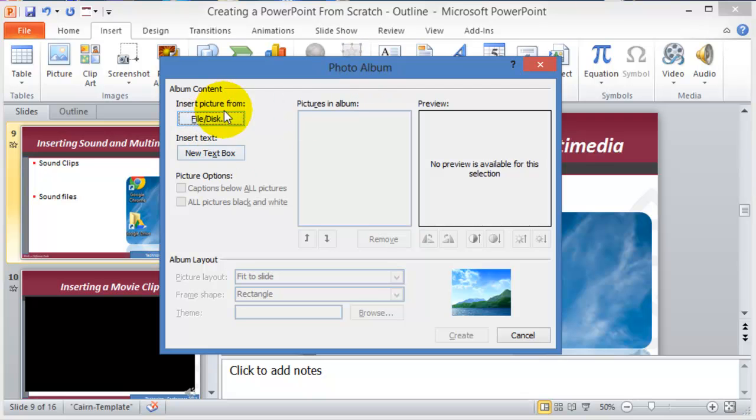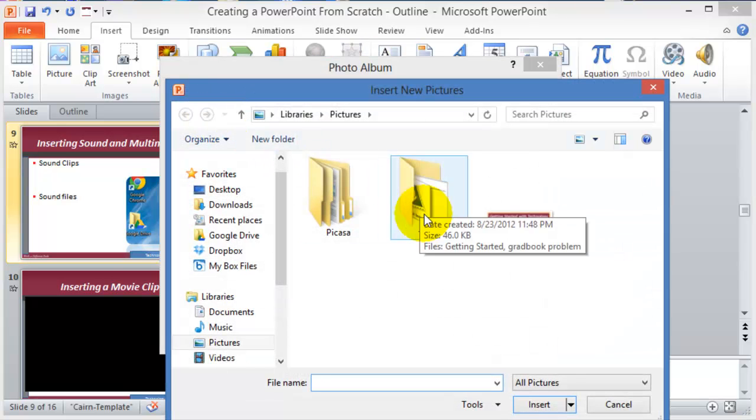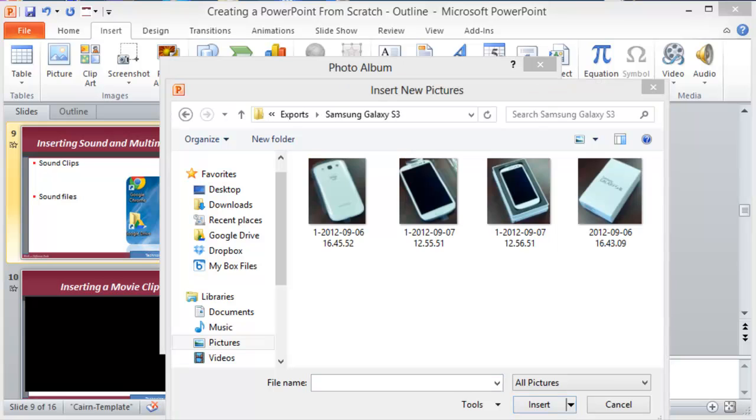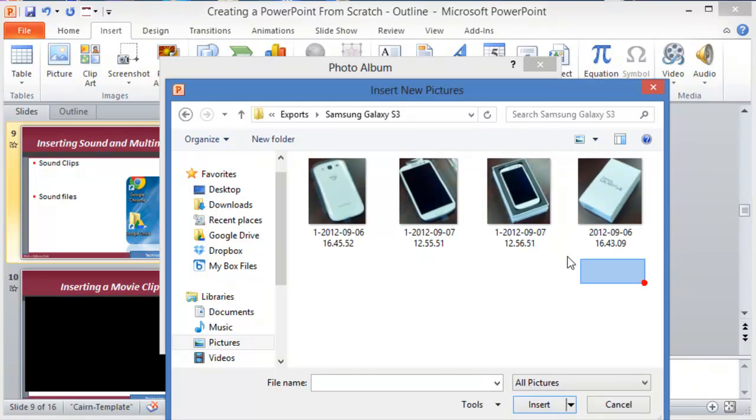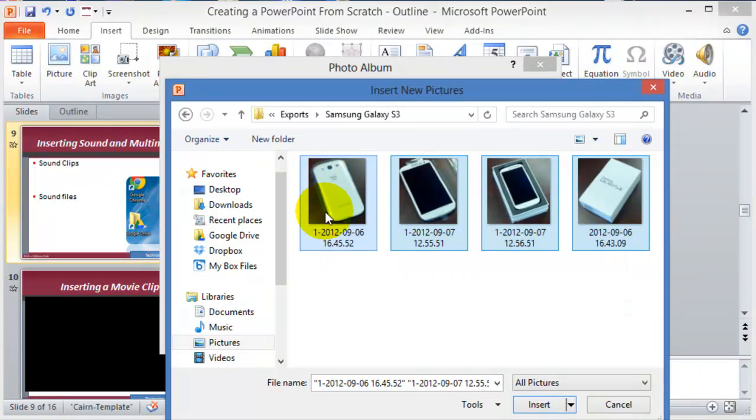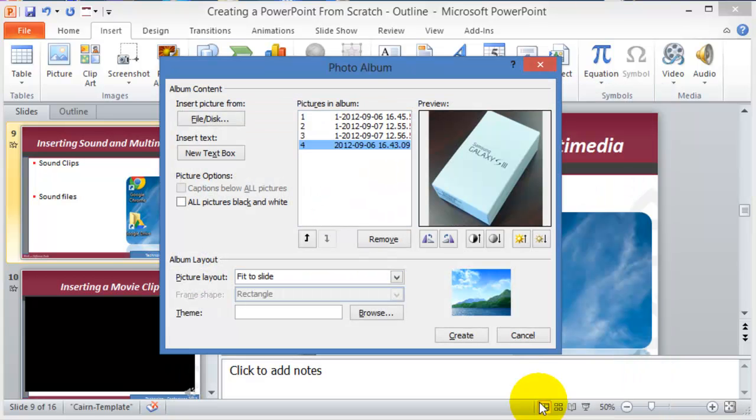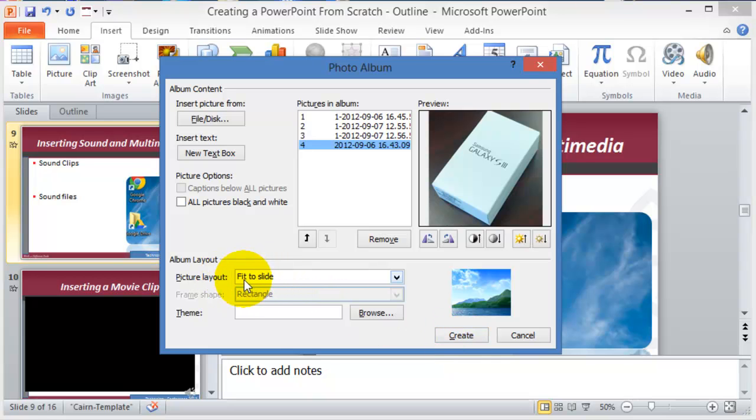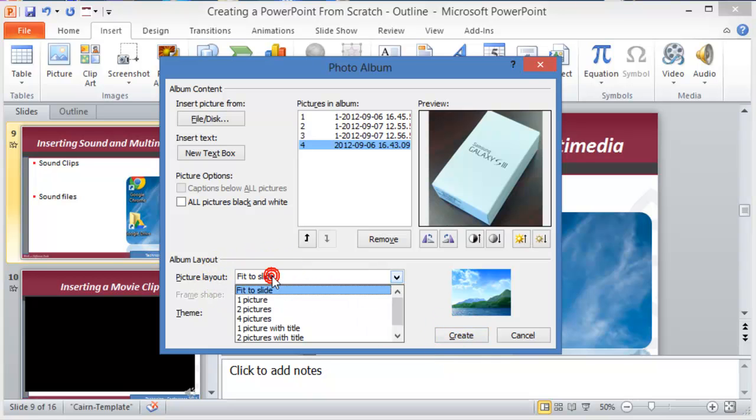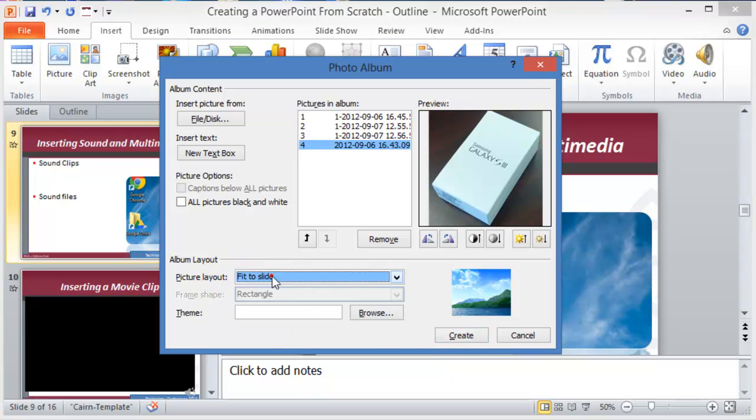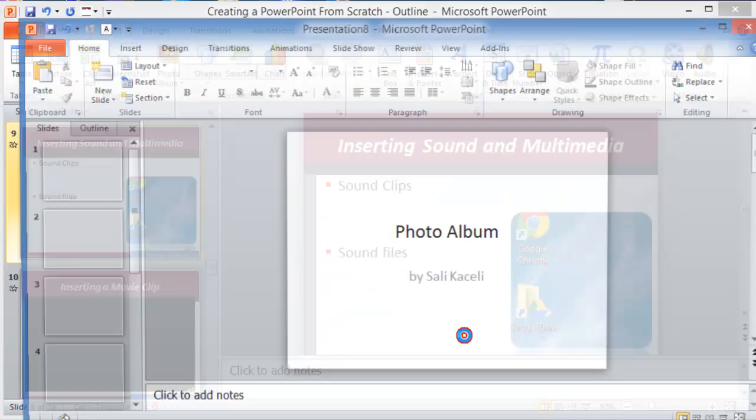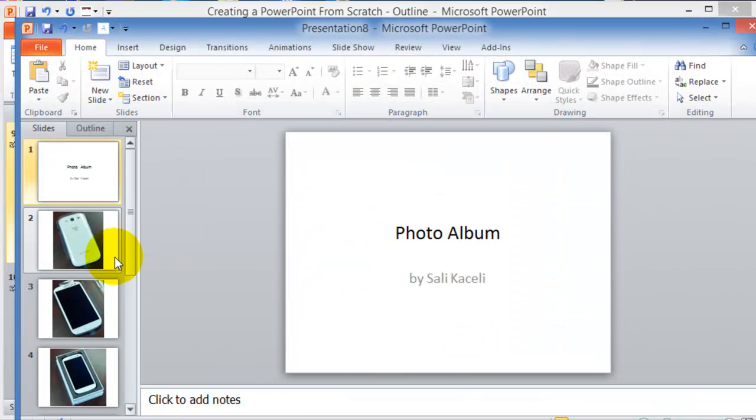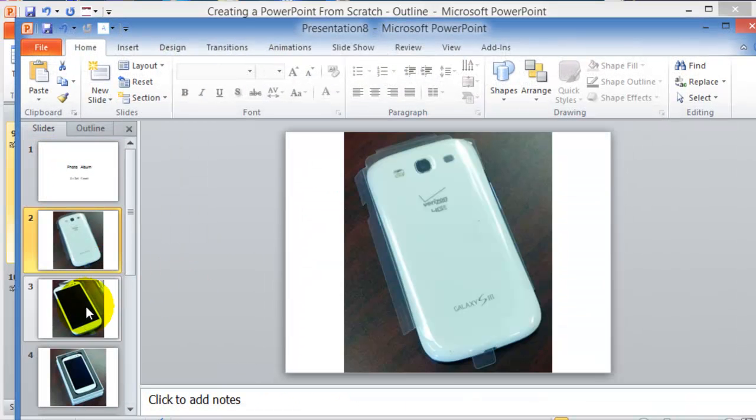You just tell the computer where the files are, or you just select all the files that you want to display, and then you click on create. This is going to fit them to the slide where you can choose a different layout, you can browse for a theme, and then click on create. At this point the pictures are resized.